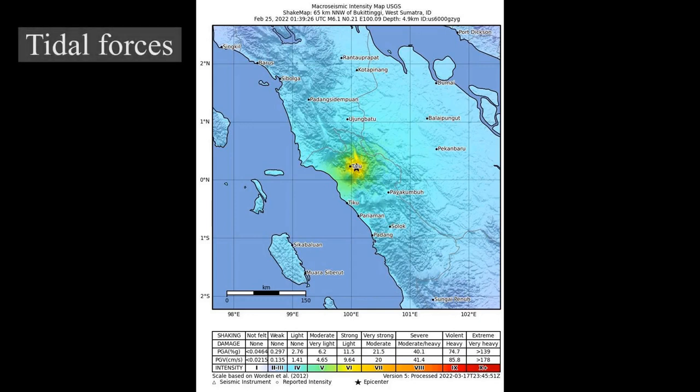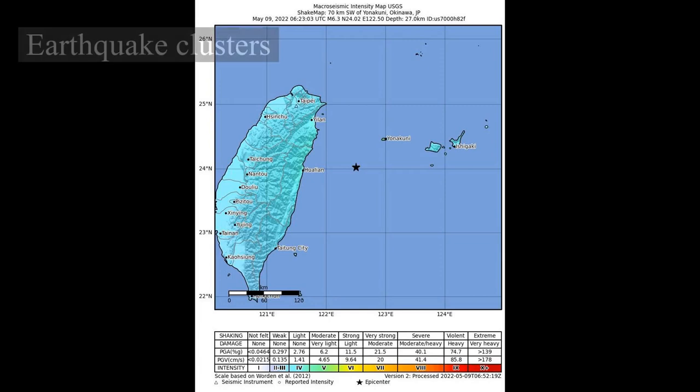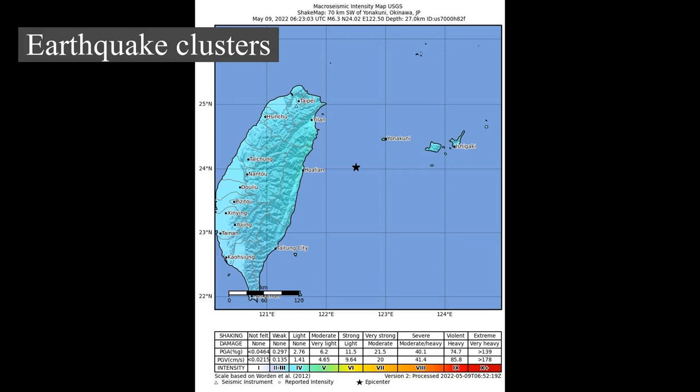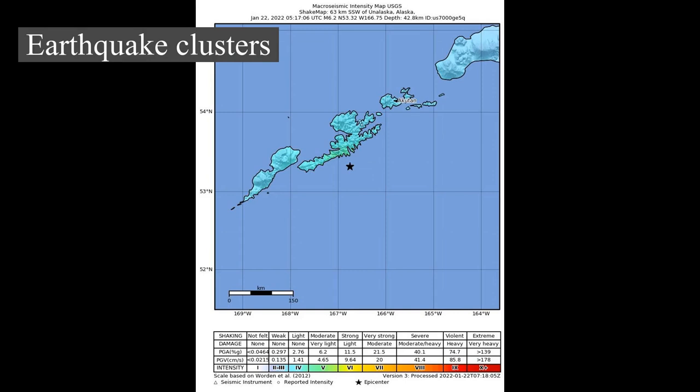Tidal forces may induce some seismicity. Earthquake clusters: Most earthquakes form part of a sequence related to each other in terms of location and time. Most earthquake clusters consist of small tremors that cause little to no damage, but there is a theory that earthquakes can recur in a regular pattern. Earthquake clustering has been observed, for example, in Parkfield, California, where a long-term research study is being conducted around the Parkfield earthquake cluster.